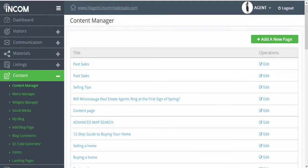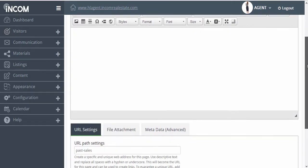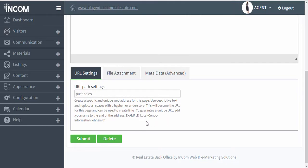Here you'll find an entire list of all the content pages in your website. For each one, you can edit, add some additional content, or delete the page altogether.